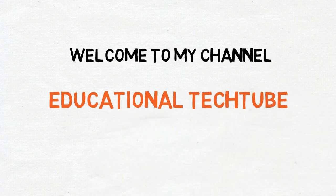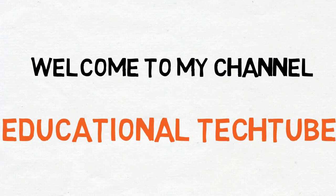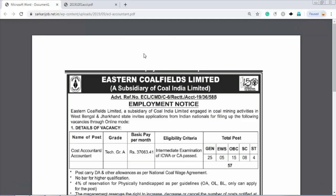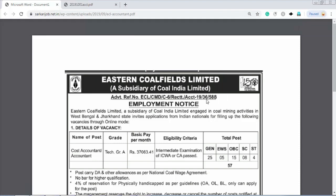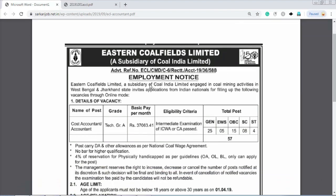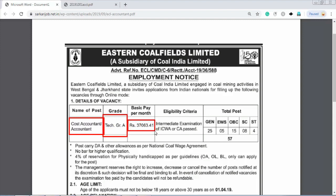South Coalfields Limited is a grade recruitment. South Coalfields Limited — this is a grade recruitment notification.